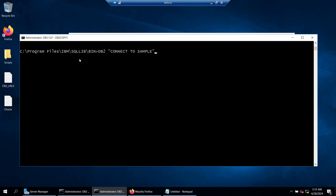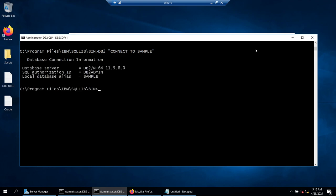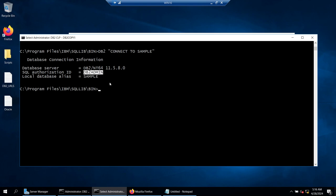If the user who is logged into this machine has access to the database, then you don't need to specify the user ID and password. If I run this, I'm connected and the user that got connected is db2admin. This particular user was able to connect because they have got permissions on this database.